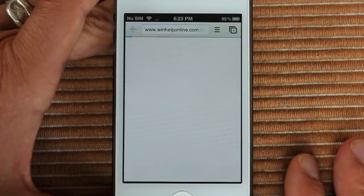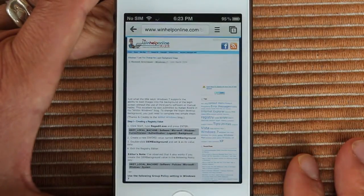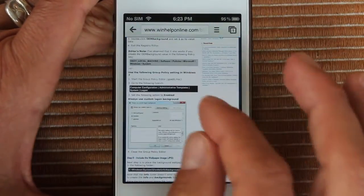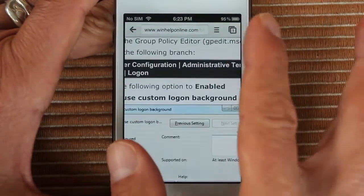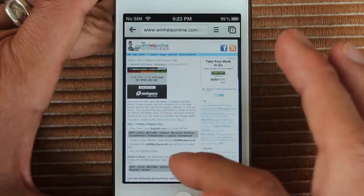If I go to this page here — pretty nice, pretty fast. Nice pinch to zoom, nice scrolling.